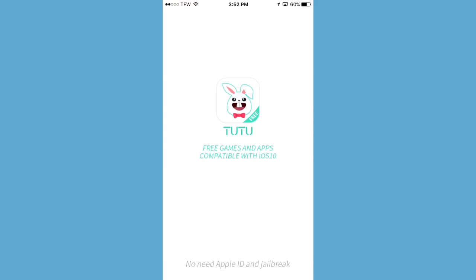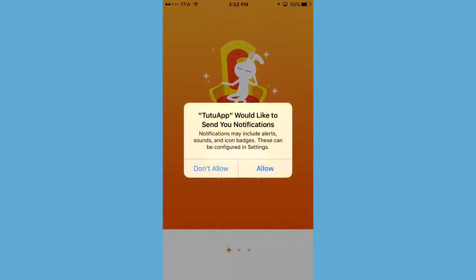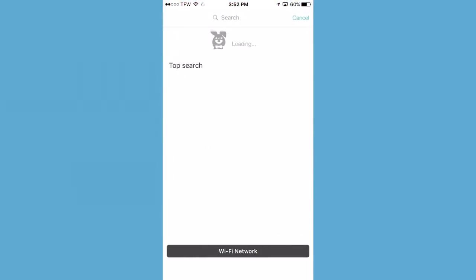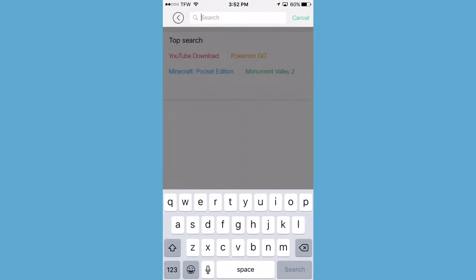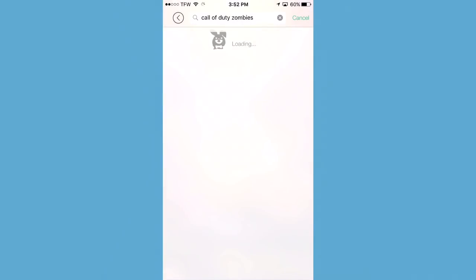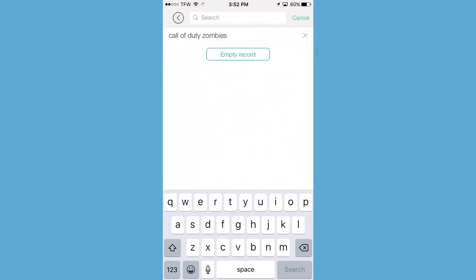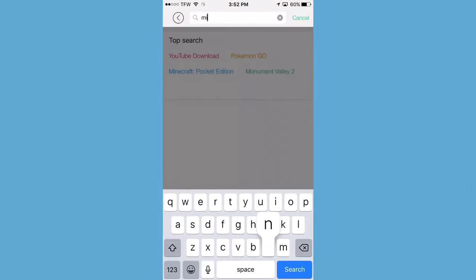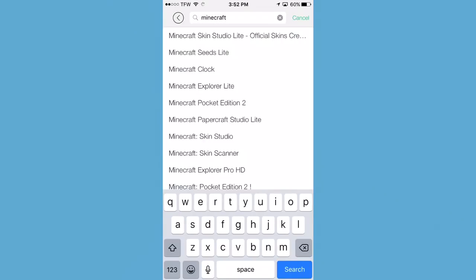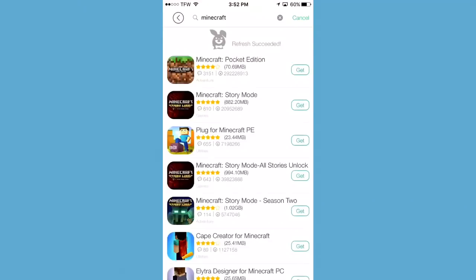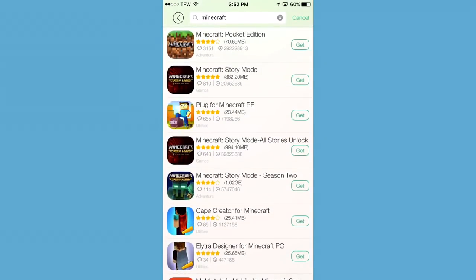And look at that — the app fully functional opens and now you are able to search and download the content you want. Let's try a few things. Call of Duty Zombies — originally a $5 game on the App Store, but now you can get it off the Tutu app store for free. Now we are going to try Minecraft, because that's also a paid game on the App Store, but now you can get it for free on the Tutu app store.